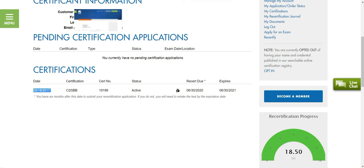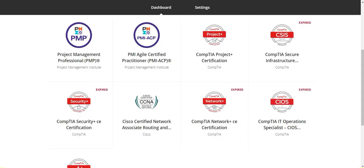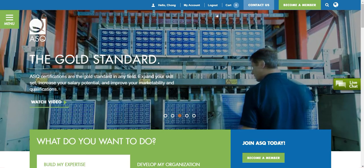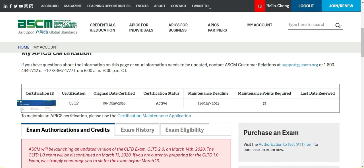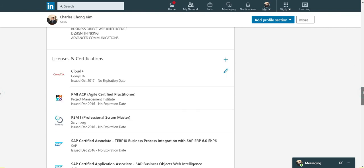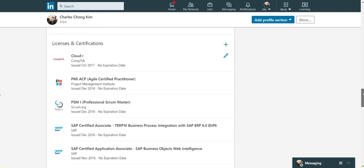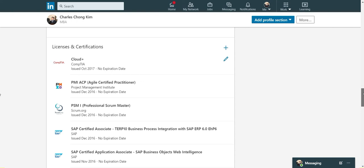I also have another certification from APICS, which is your CSCP, Certified Supply Chain Professional, and that's also another one of those certifications where you have to maintain as well. Overall, yes, it did take me, I think when I was taking these exams I was taking them back to back to back, just constantly taking an exam, finishing and studying for the next one. I think it actually took me close to about a year and a half to two years, but it was not a lifetime thing that I was doing. It was just something I did within a period of about one or two years.